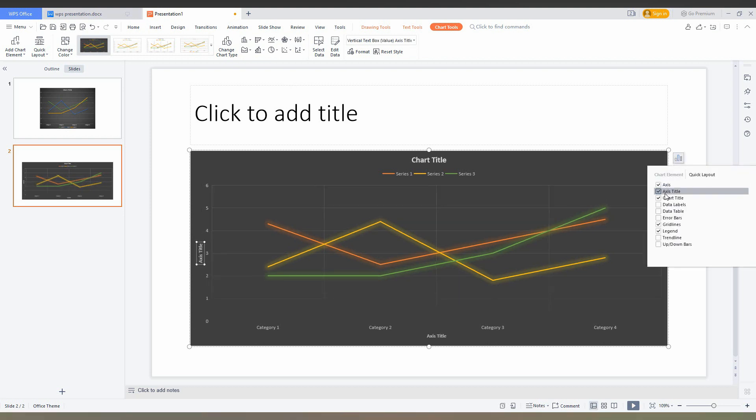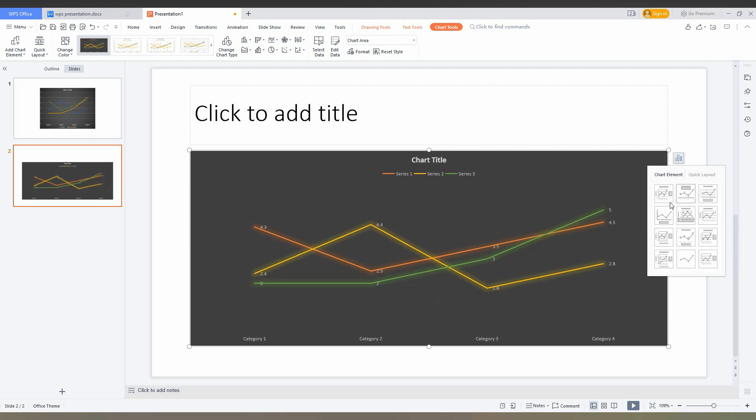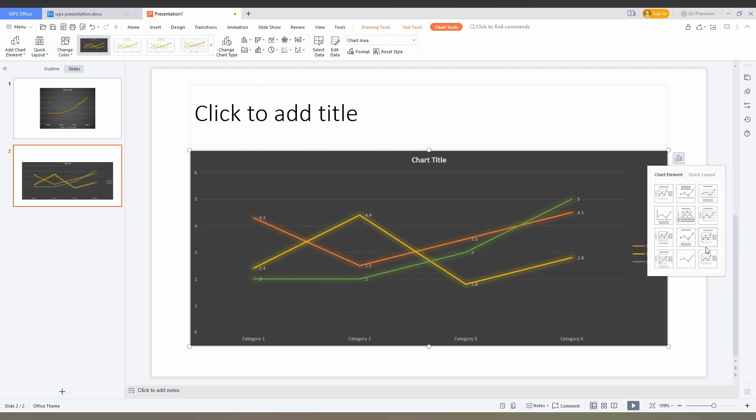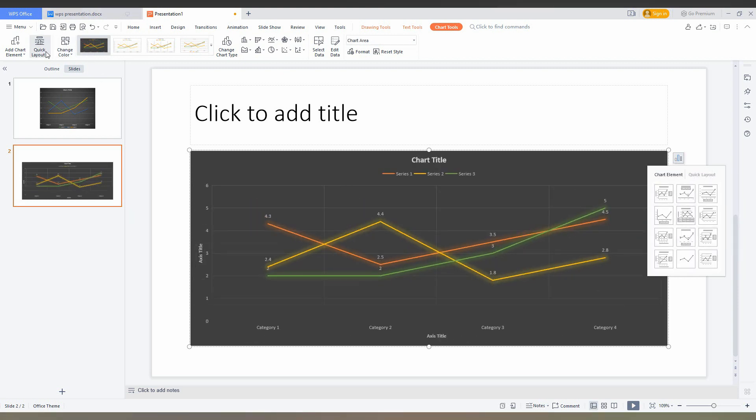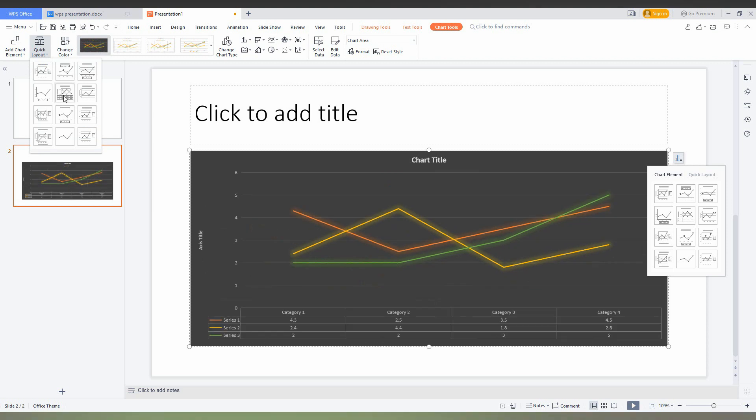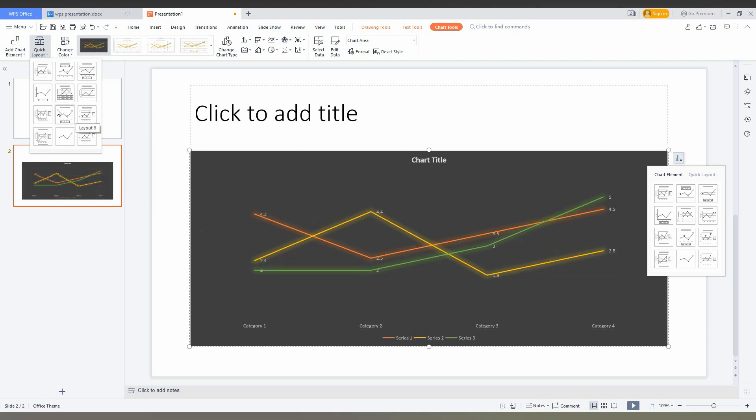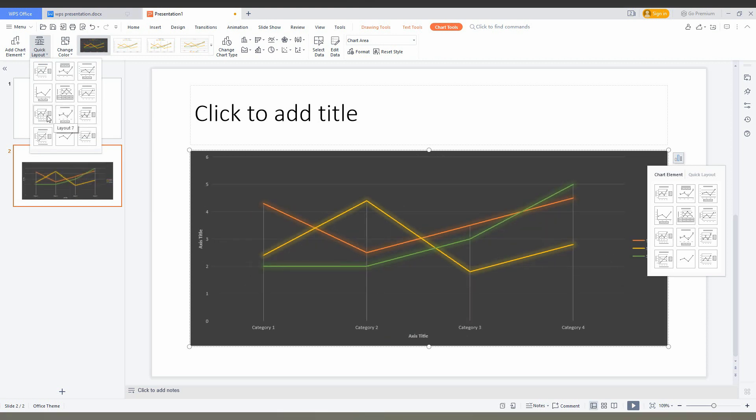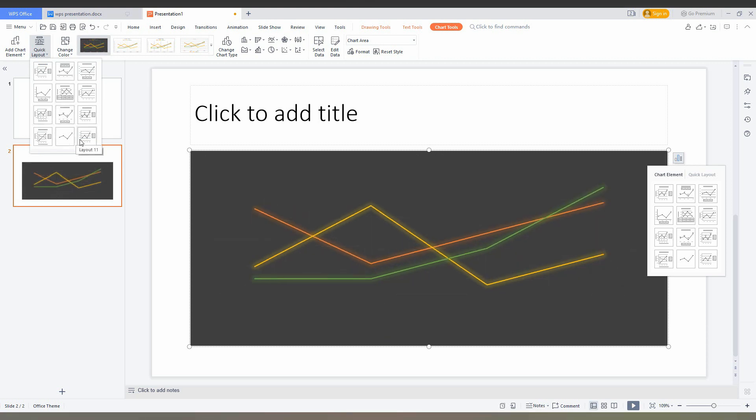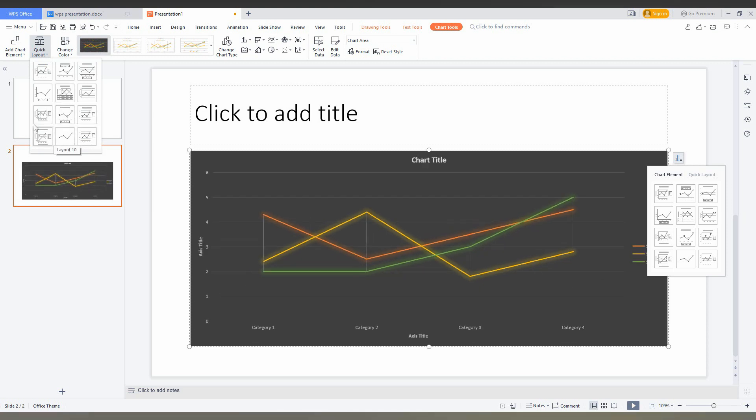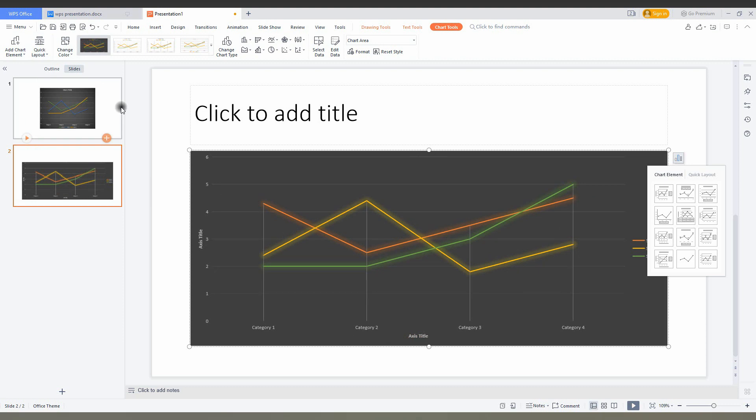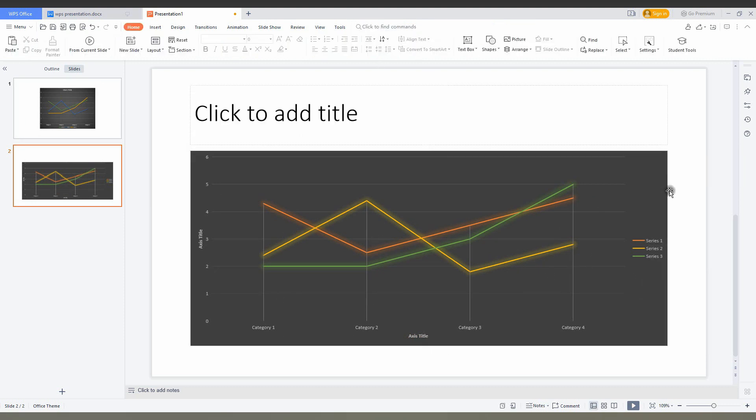You can click whatever that you want - axis title, data label, and quick layout also. So you can just change the layout in different ways, here also the quick layout. You can adjust how the layer should be. I'm just choosing like this about the category.